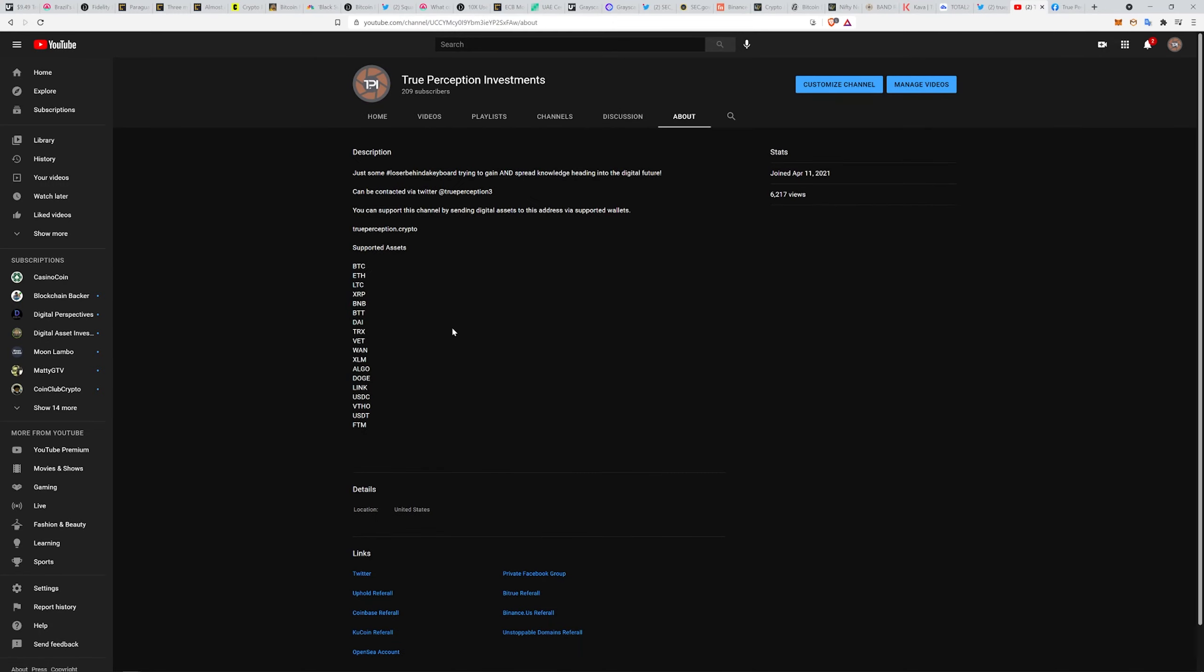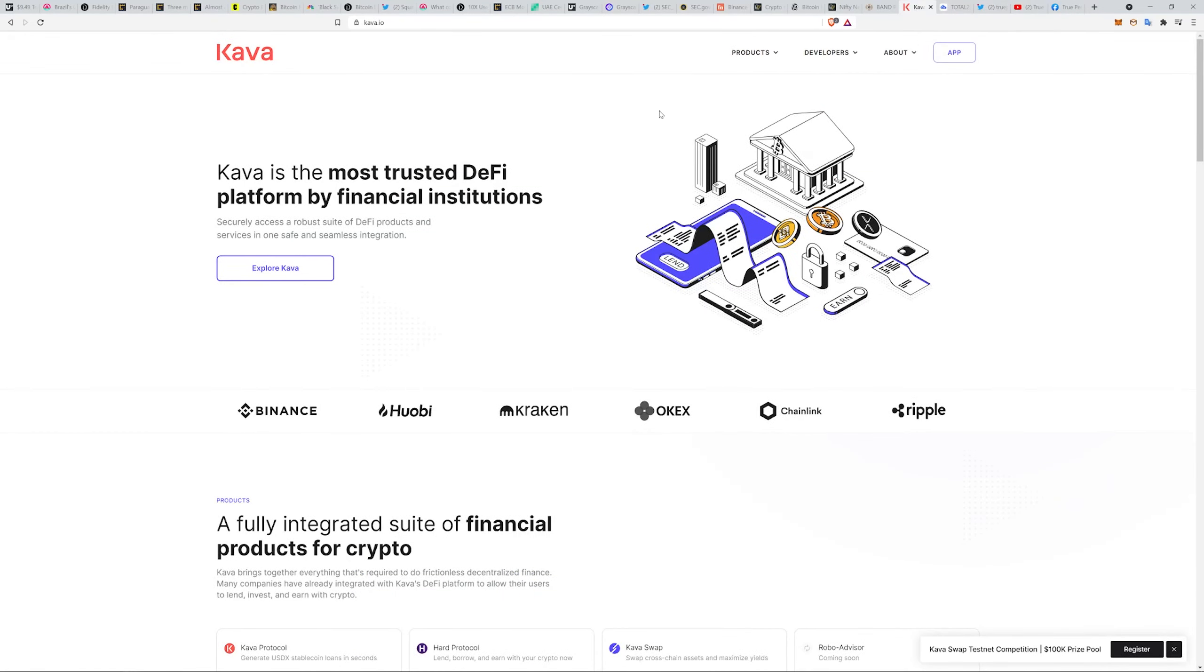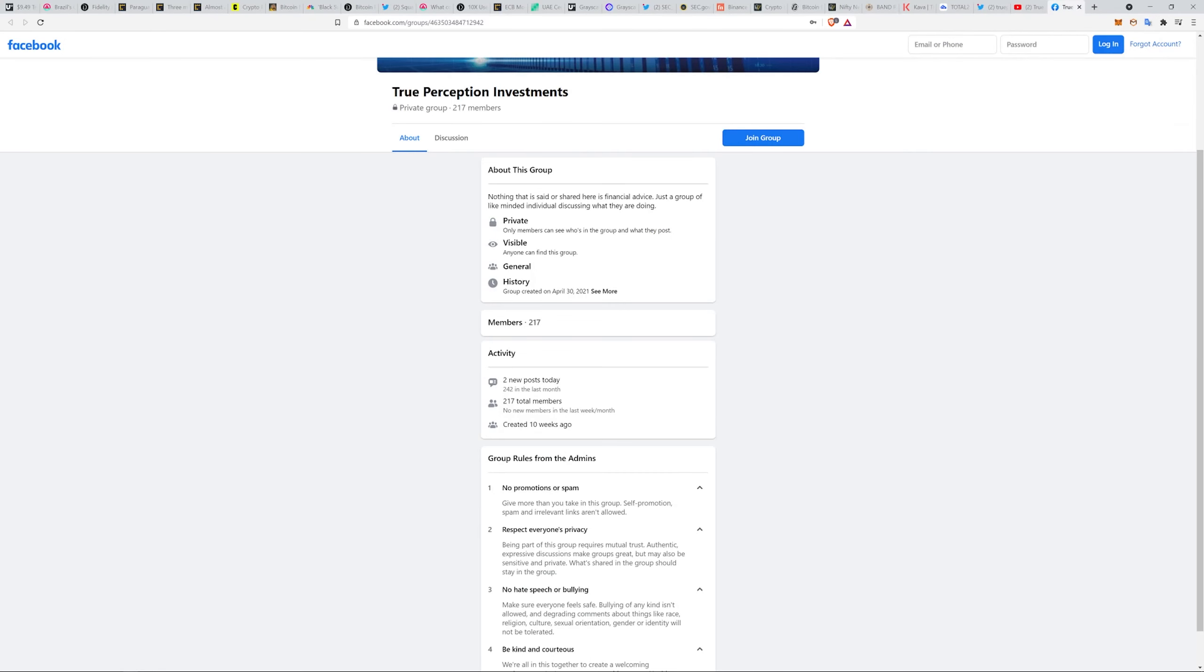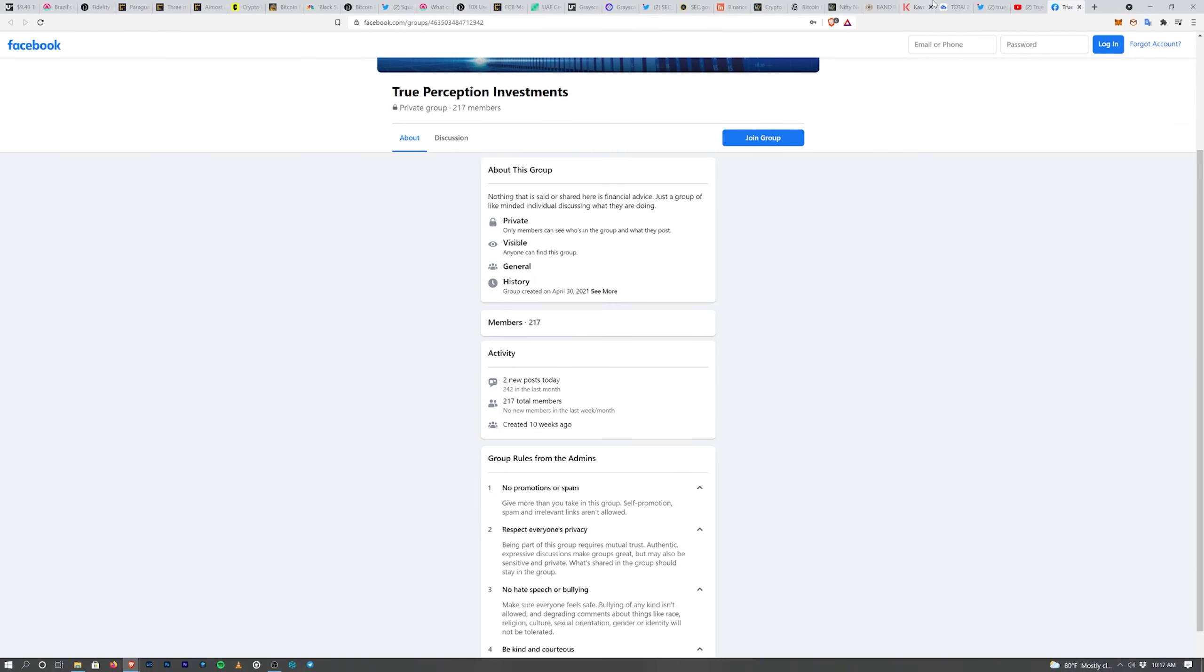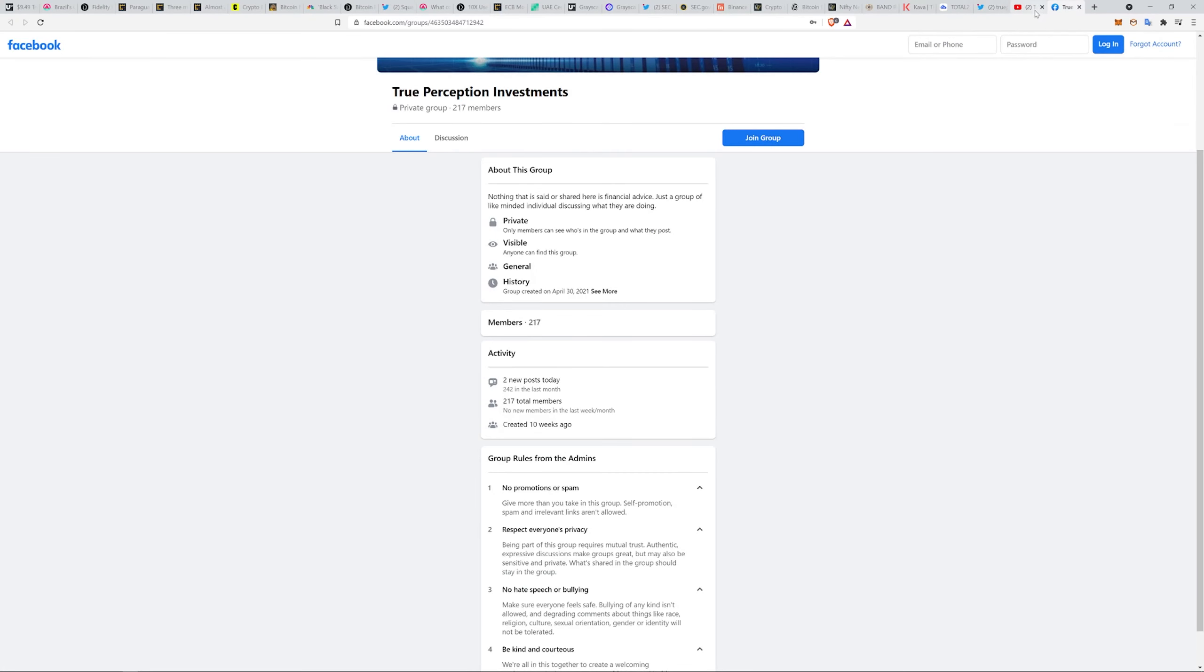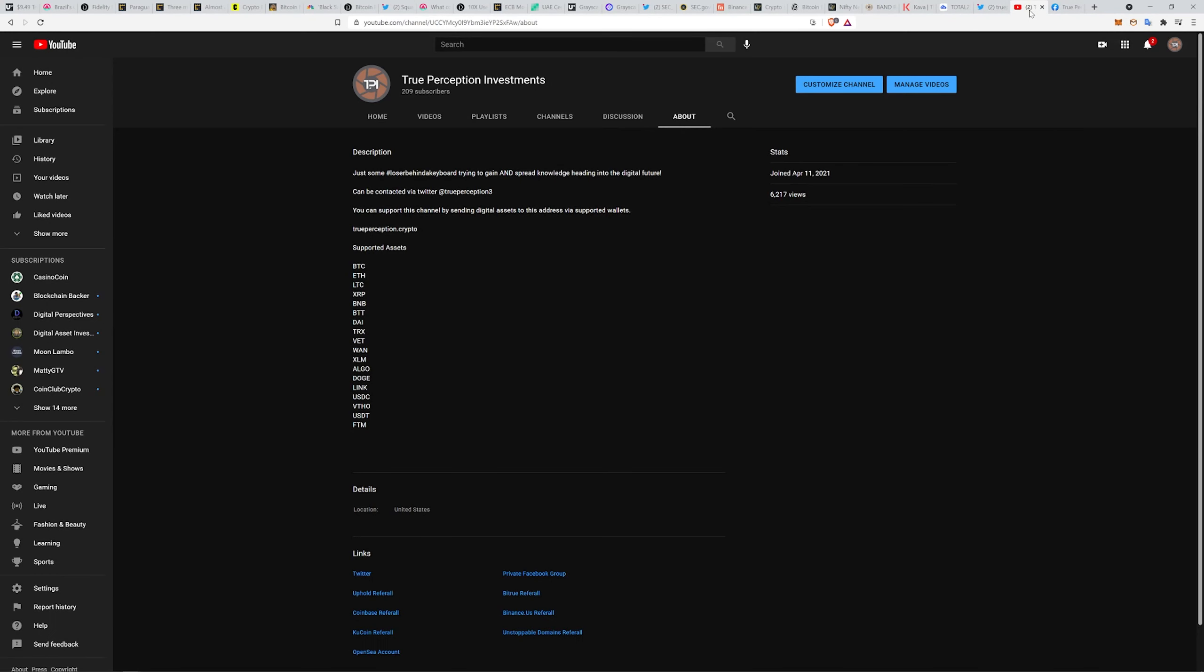I'm gonna have an XRP video dropping later today and I might try to hop on a Kava testnet competition video with some information for you guys on that in case you want to participate. With that, I'm gonna hop off here. Enjoy the rest of your day. At least we're going towards the upside from where it was over the middle of the night, so at least we're not still crashing. See you guys on the next one.